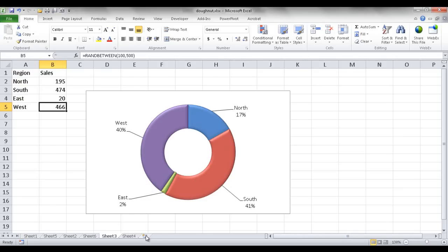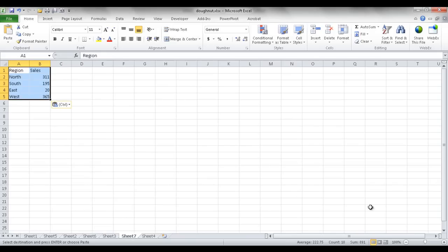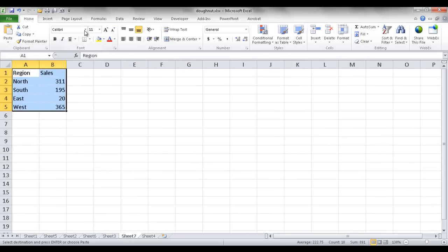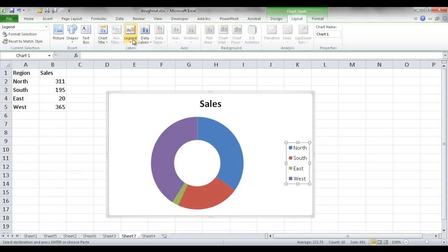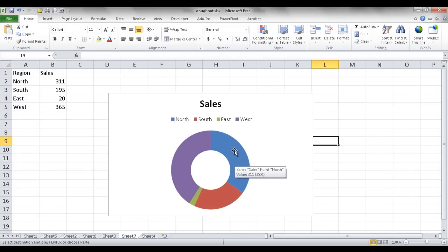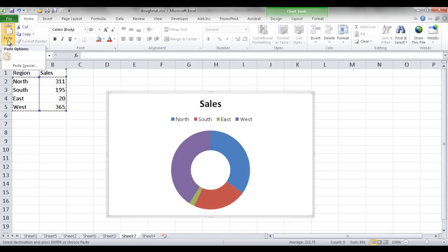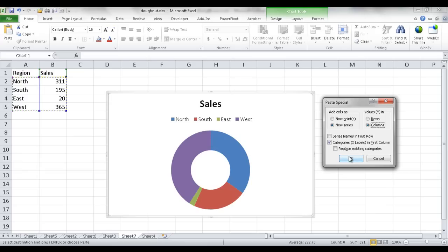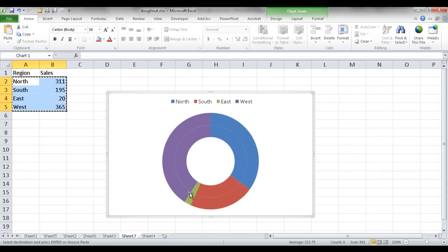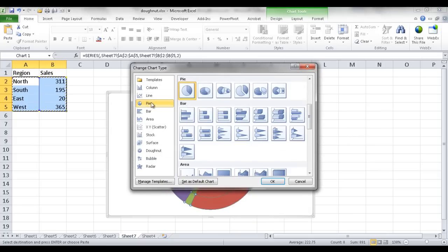Let me show you how to create this. Add another worksheet, copy this data, and paste it in. I'm going to insert the donut chart first like before, then move it to the top. Next, select the data again, Ctrl-C to copy, select the chart, and do a Paste Special. In the Paste Special window, insert it as a new series and click OK. You'll see it's turned into another donut. I'll then select that second series and change the chart type to a pie chart.